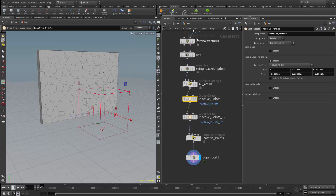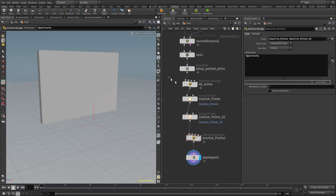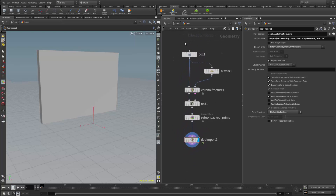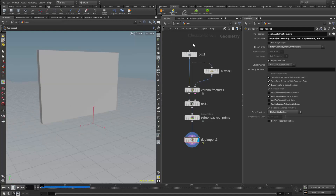What we found is that if we want to animate the location of these group nodes so that certain points become active over time, we seem to get a more predictable result by doing that in the DOP network itself. So I'm going to remove these four nodes — my attribute wrangles and my group creates — from the geometry network, so this is basically back to just being a standard rigid body fracture.